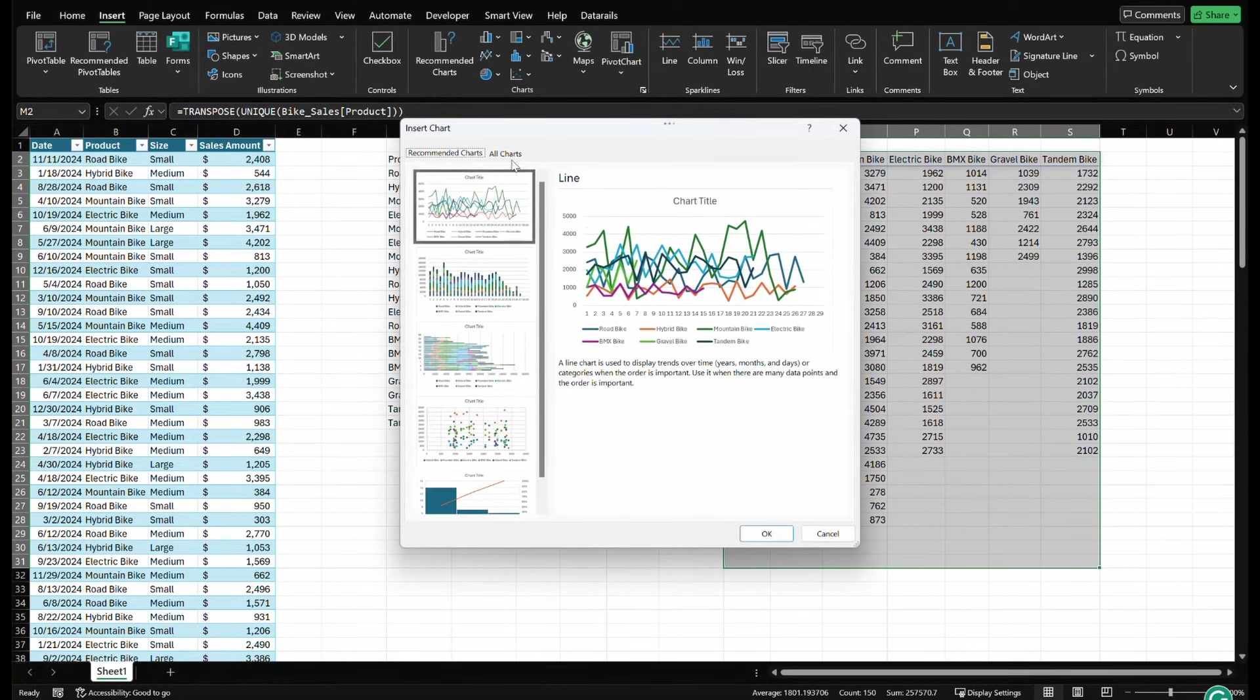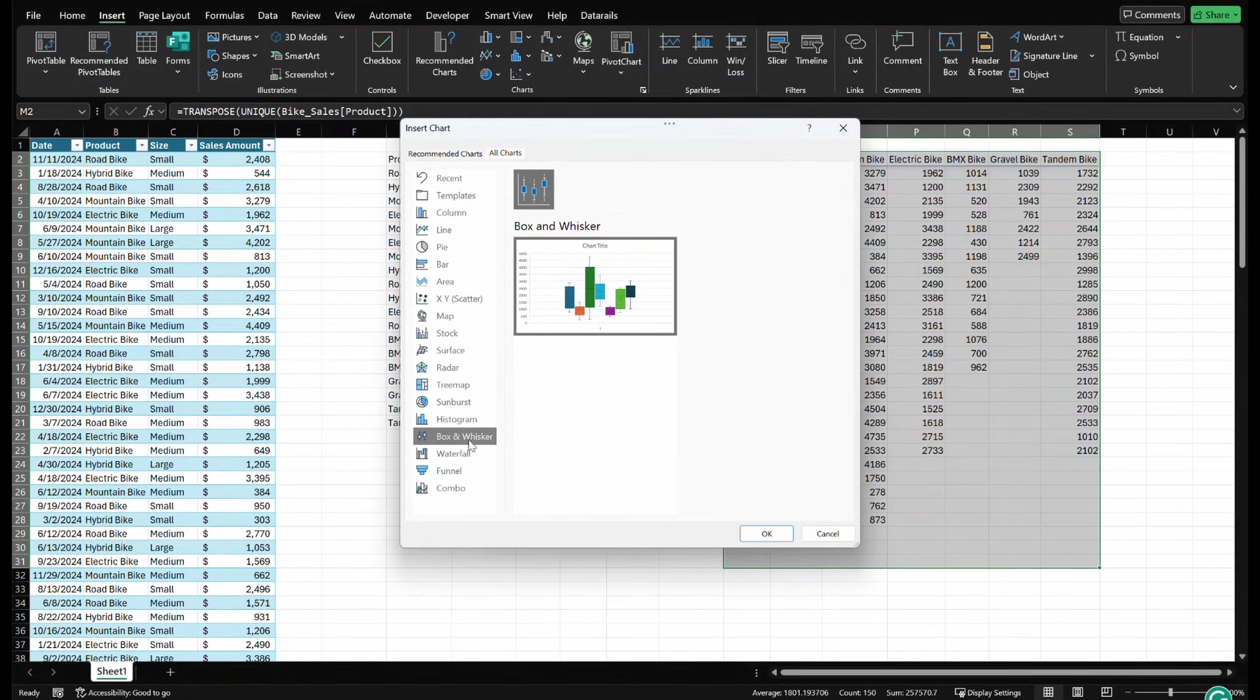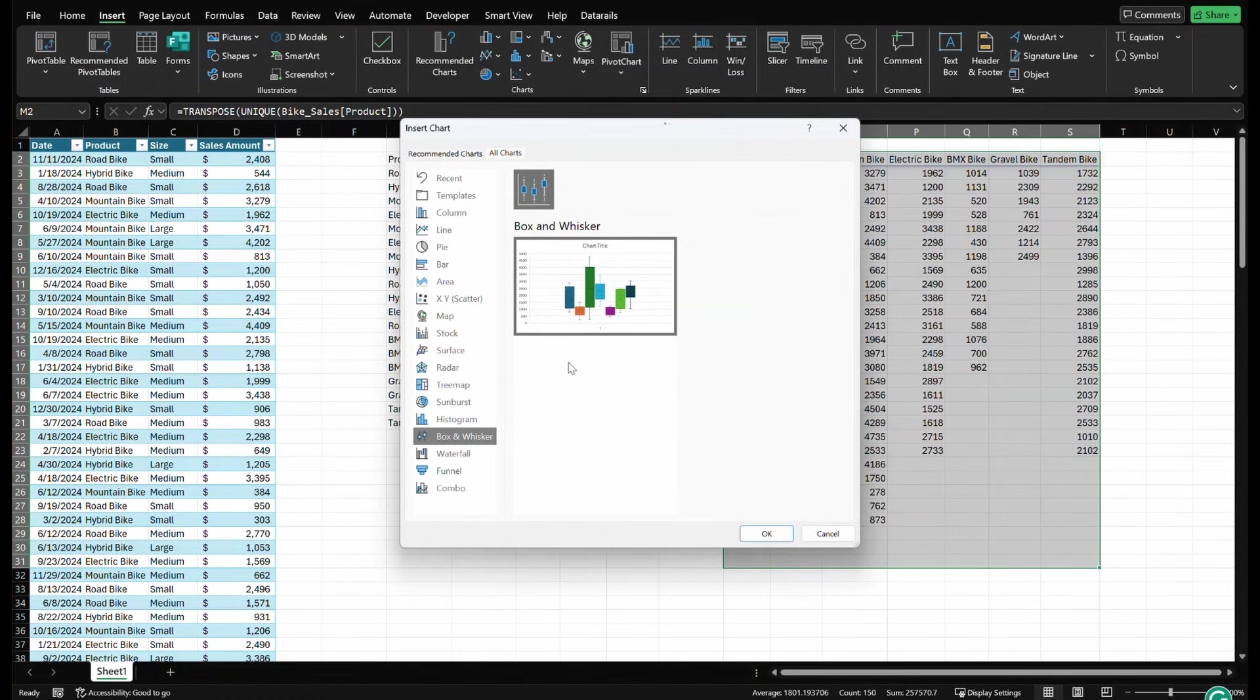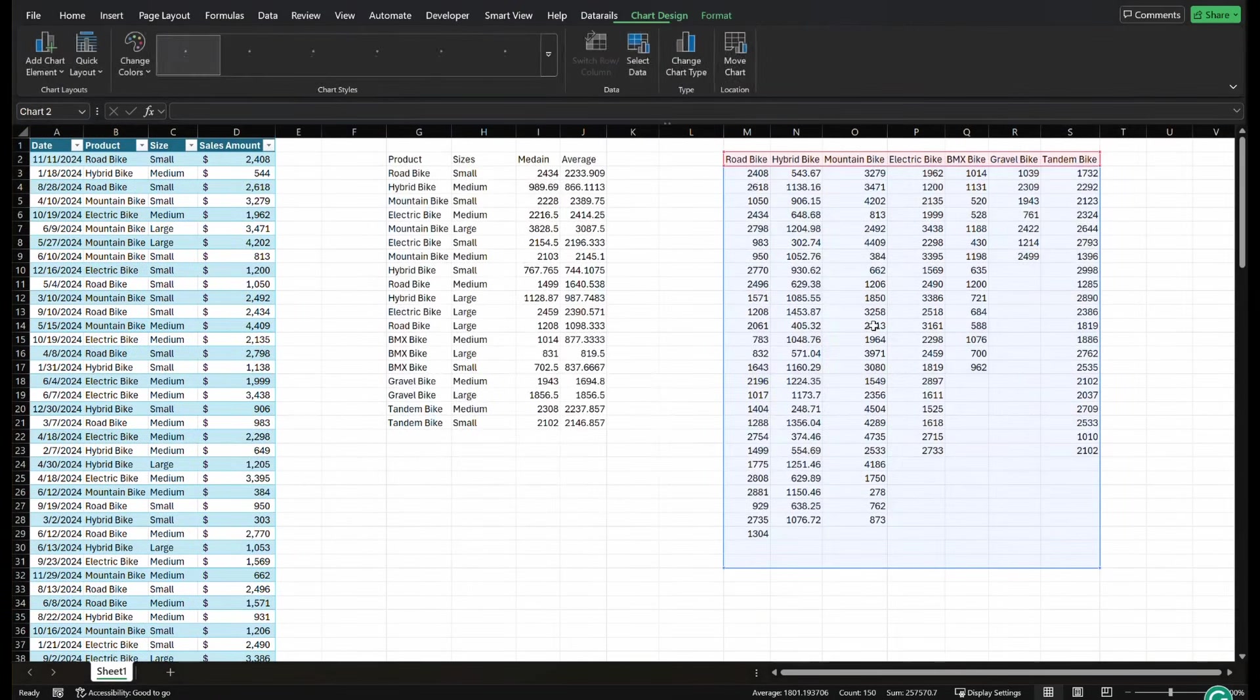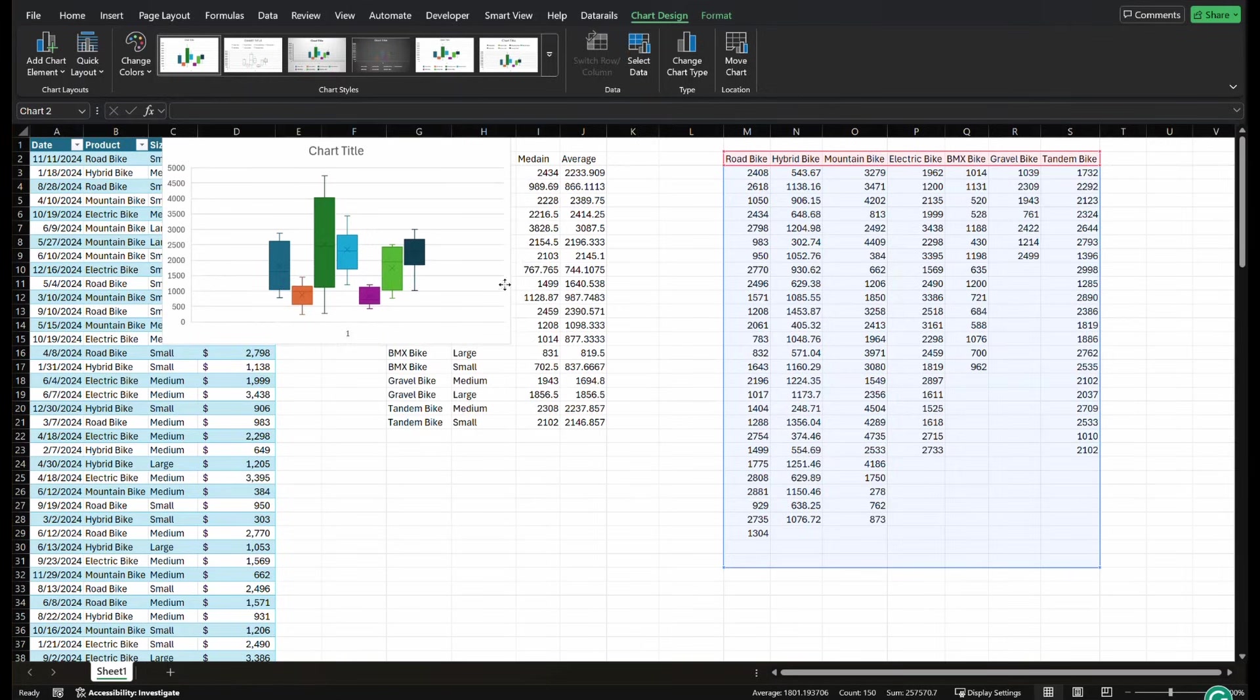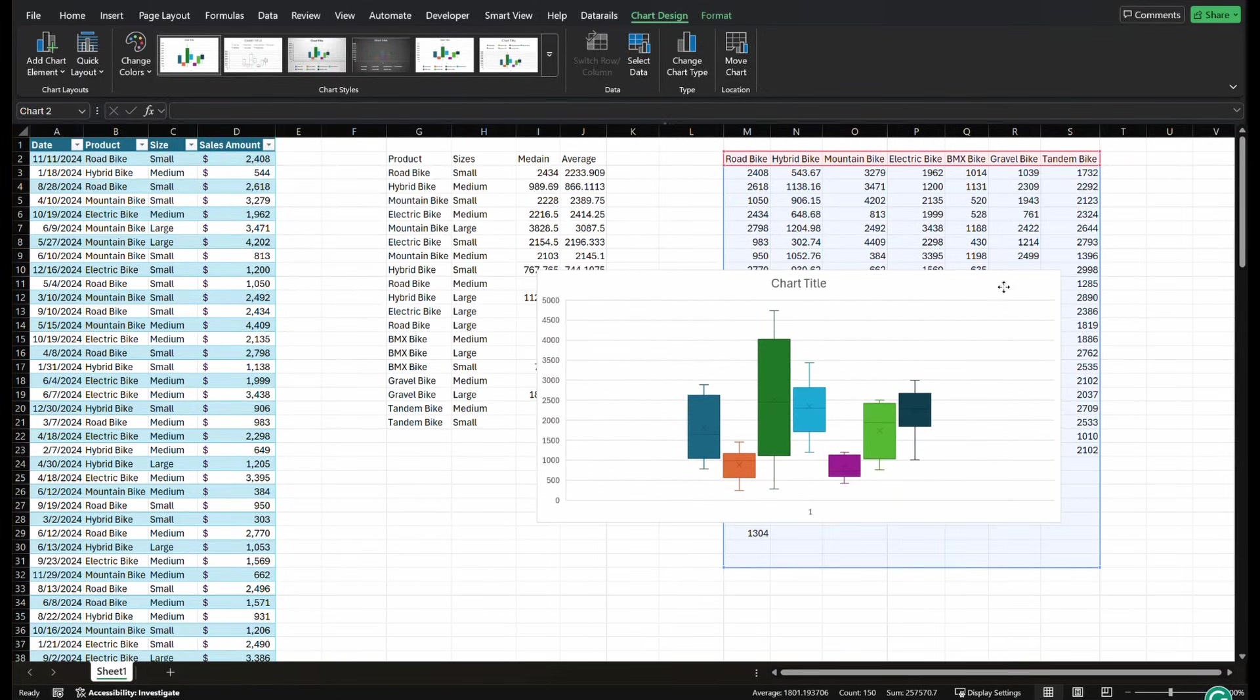Let's put a box and whisker plot in here. So I'm going to go on down box and whisker. As you know, you cannot use this in a pivot chart. Pivot charts don't support some chart types. So it can be really helpful to have resources like this to be able to use your data dynamically and be able to refresh easily.